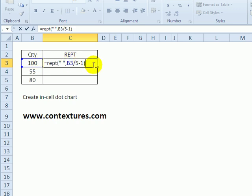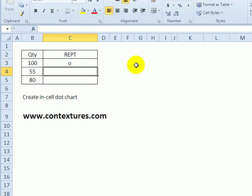So we're going to have spaces up to a certain point, and then an ampersand. And at the very end, we'll just put a lowercase o. So repeat spaces up to the end, and then an o.